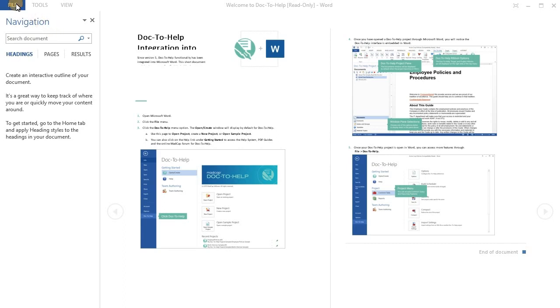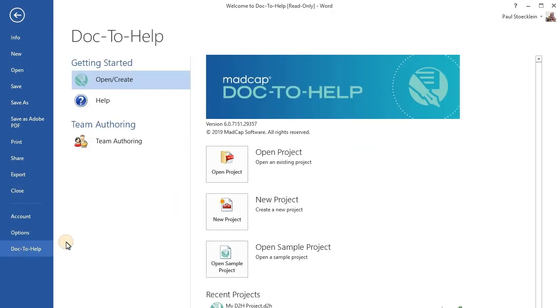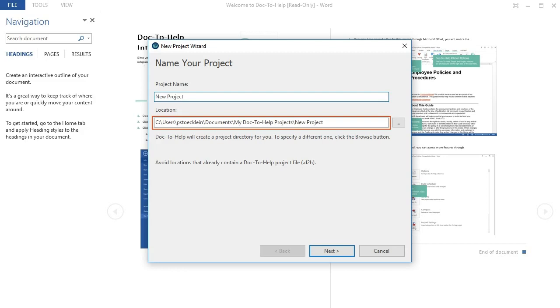You can start by clicking the File, Doc2Help menu option. Then click the New Project button. Give your project a name. By default, your new project files will be stored in the Documents My Doc2Help Projects folder, but you can click the Browse button to choose another location.